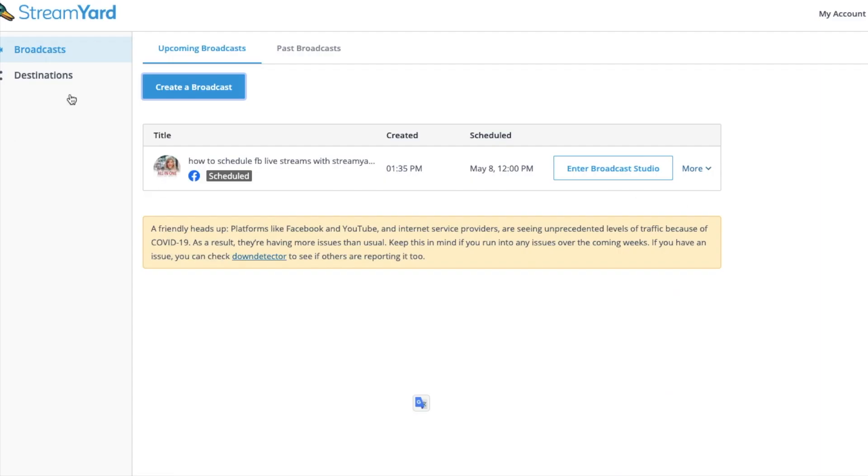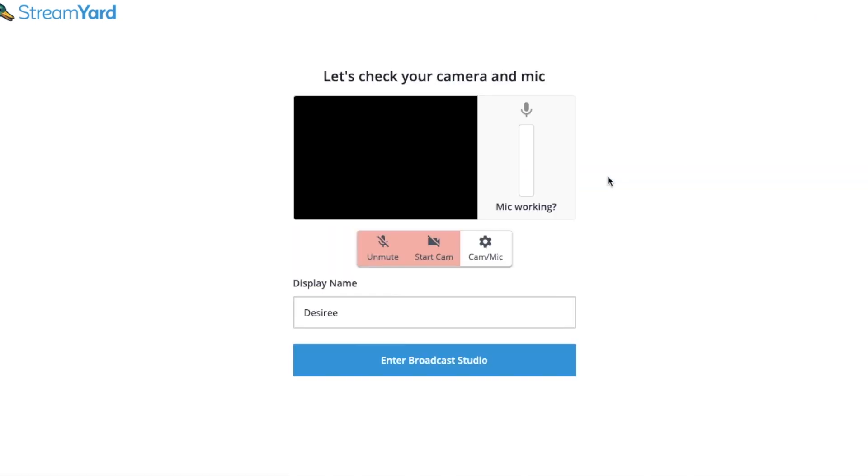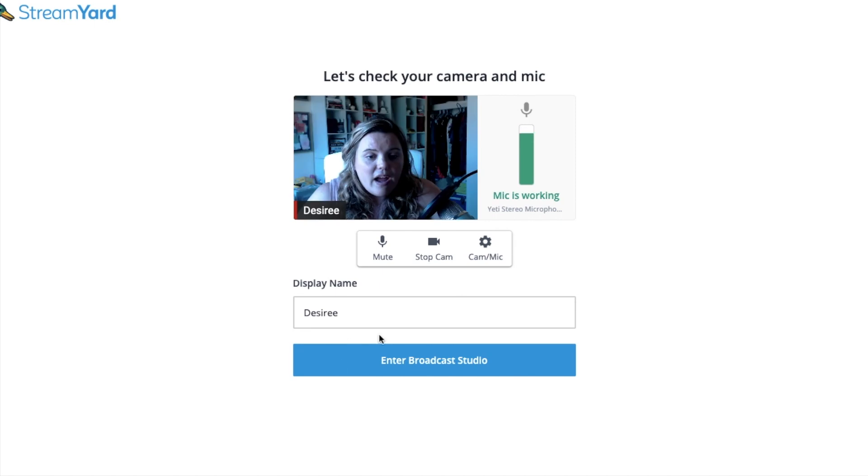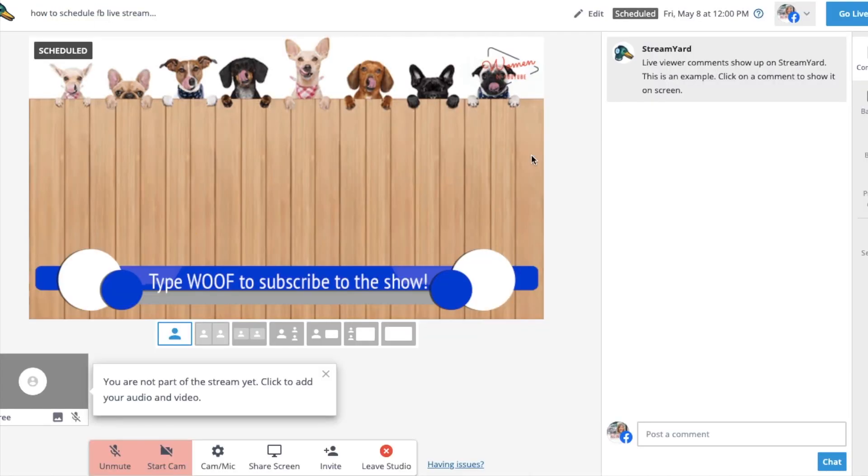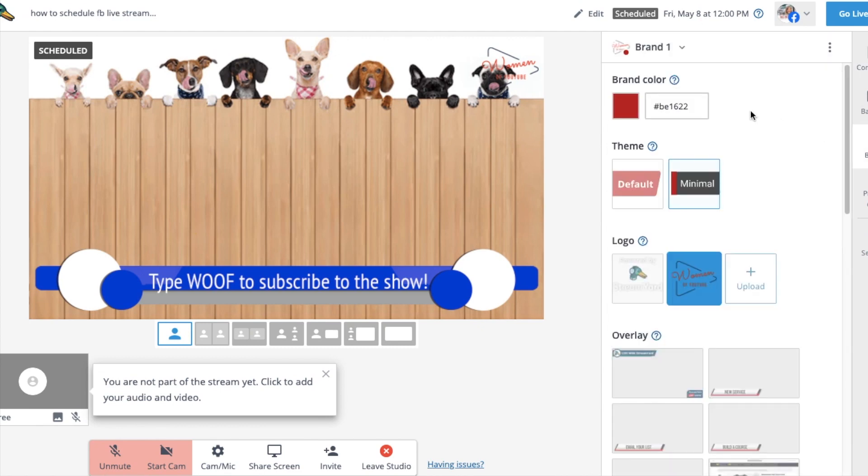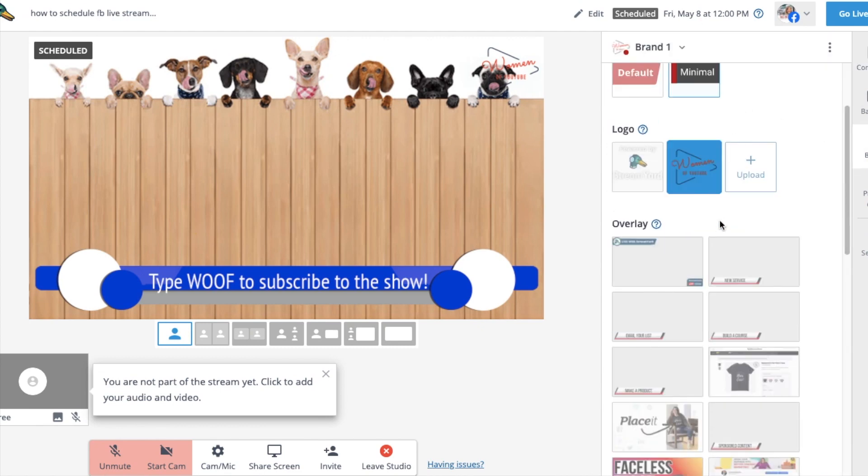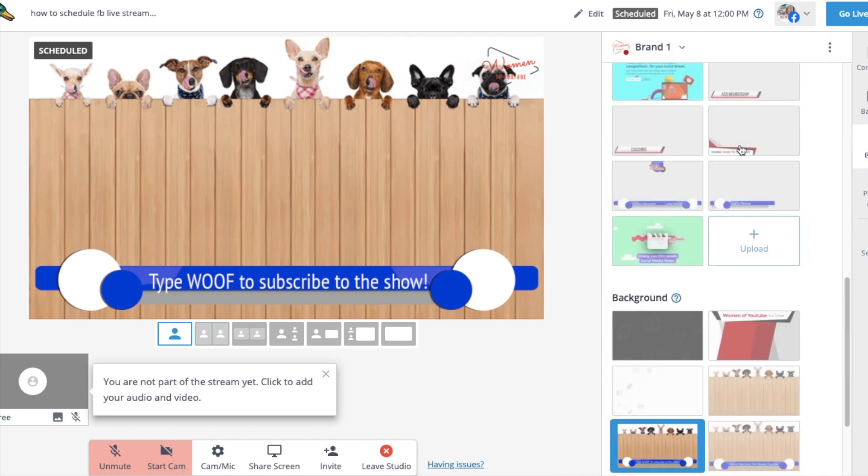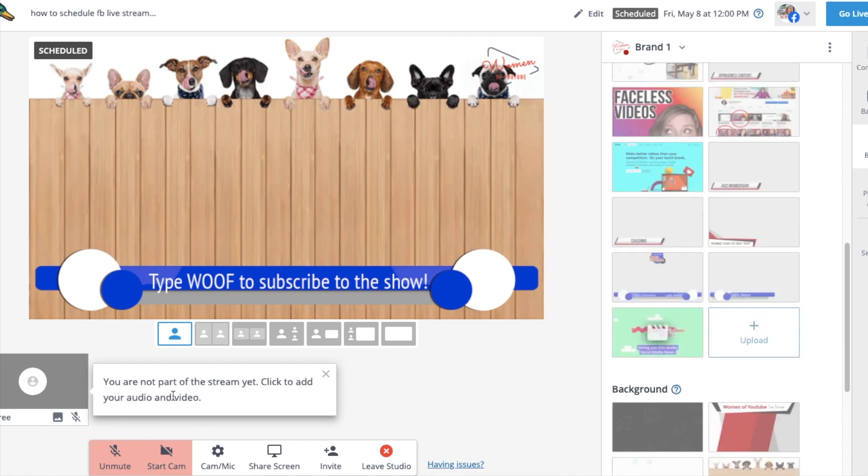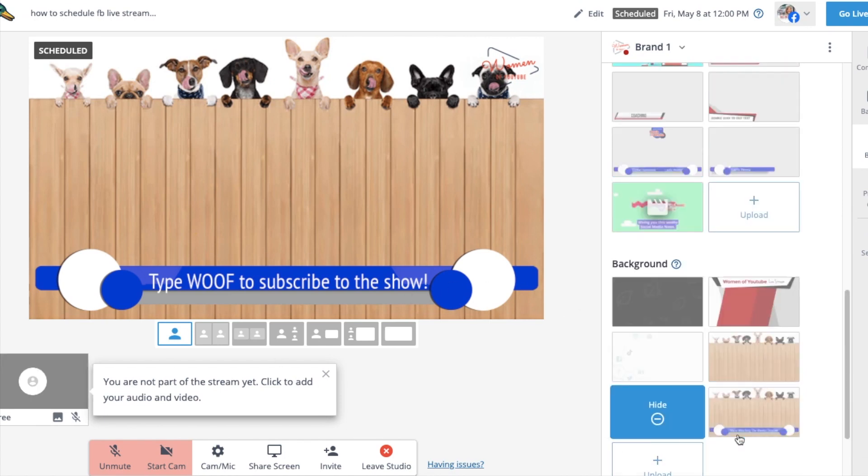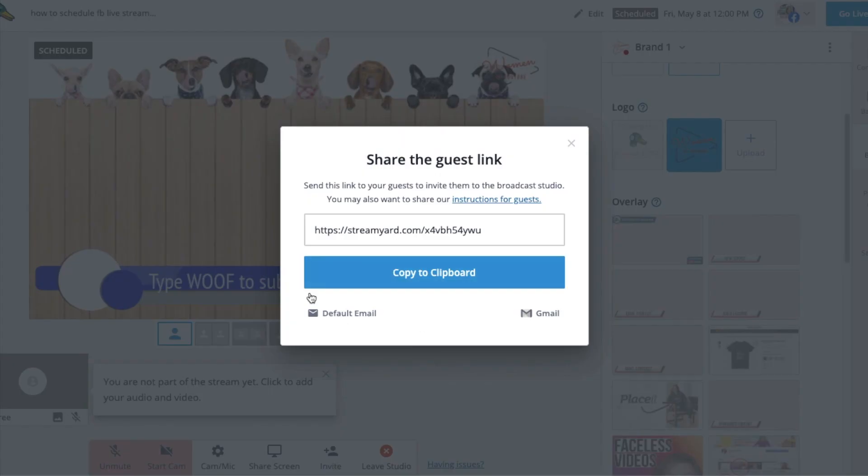So when you go back into StreamYard, you can go into the broadcast here and get all of the information that you need to invite any guests that you have. If you want to set up all of your graphics on the side, so I encourage you to empty out any overlays that you have, put them into the order that you might need them for the broadcast, add in any backgrounds that you have. And then of course, get that invite link so that you can send it to any guests that you're going to have.